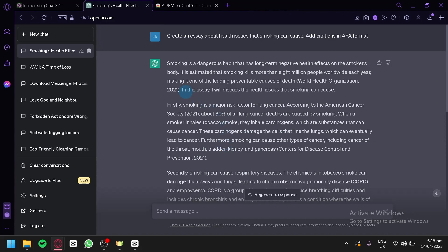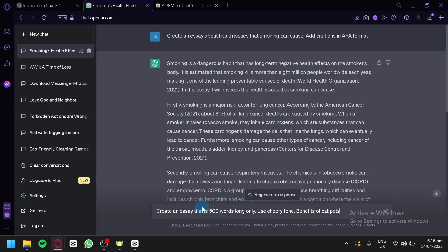There are multiple ways to effectively create an essay. You should be more detailed with your prompt — for example, specify 'create an essay that is 500 words long only.' You can also add another limitation, such as specifying a tone. For example, use a cheerful tone, then provide the topic — for example, 'benefits of cat pets' — and click enter.